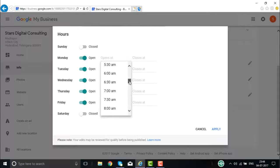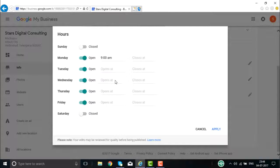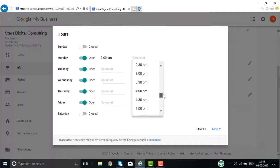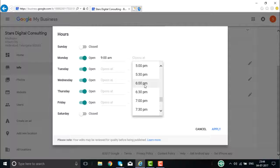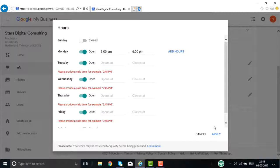For the open days, you enter the time you open — say 9 AM — and the time you close — say 6 PM. You can go about doing the same for the rest of the days and keep applying that.